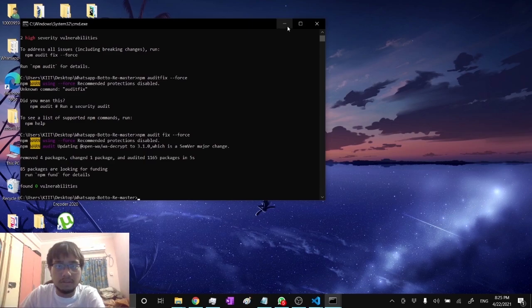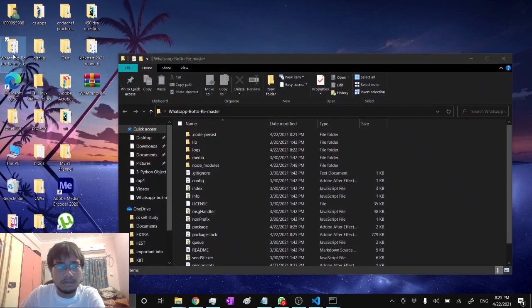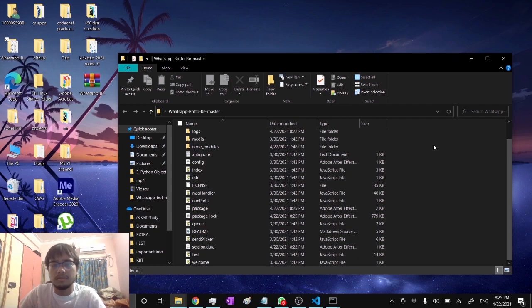After this is done, go to the code base. This is the code base.